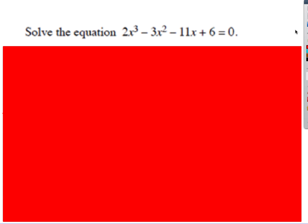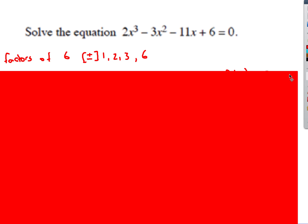Next one — this is a bit of a different question. This time we're trying to factorize a cubic. There's a little trick for doing this one. We've got to do this without a graphics calculator or equation solver — we've got to do it algebraically.